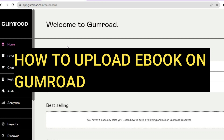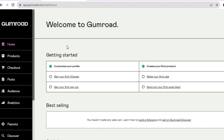Hello everyone, hope you're doing good. In this tutorial I'll be showing you how to upload an ebook on Gumroad. The first thing you want to do once you're signed up and you're on the Gumroad dashboard, you're going to go over to the left hand menu option.